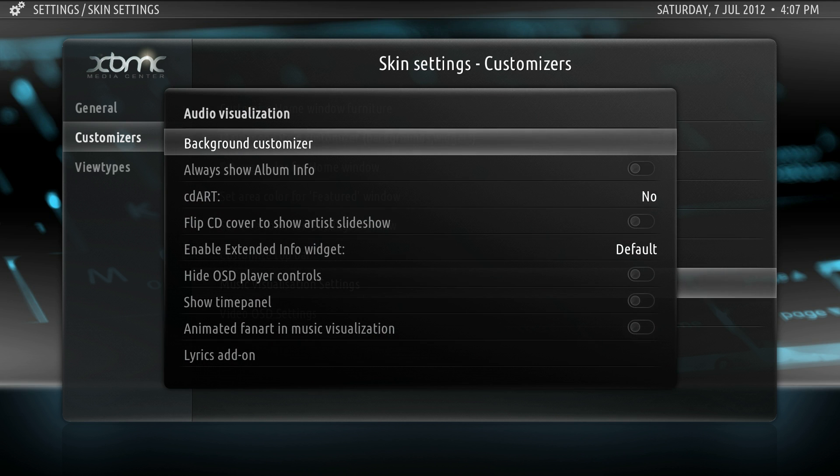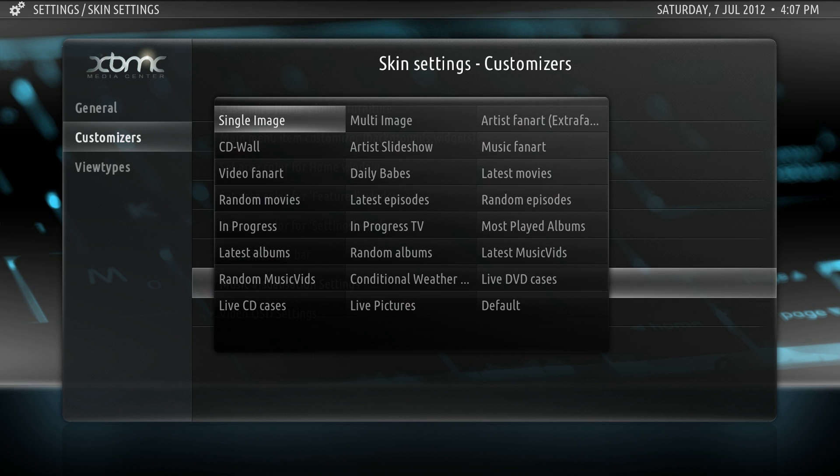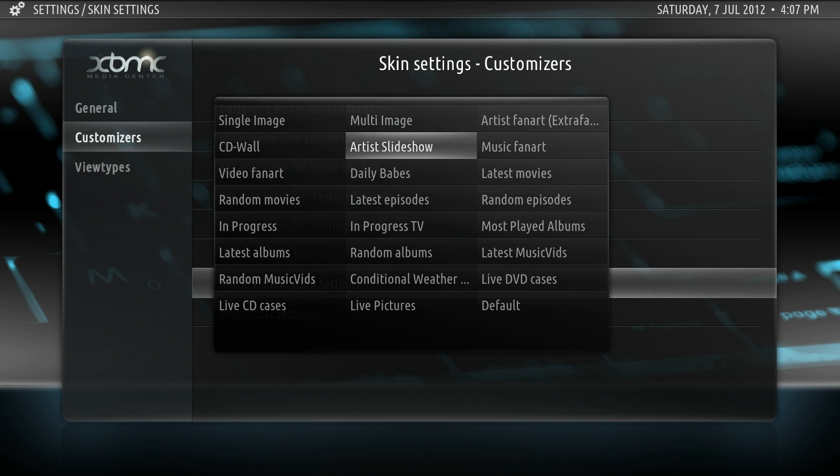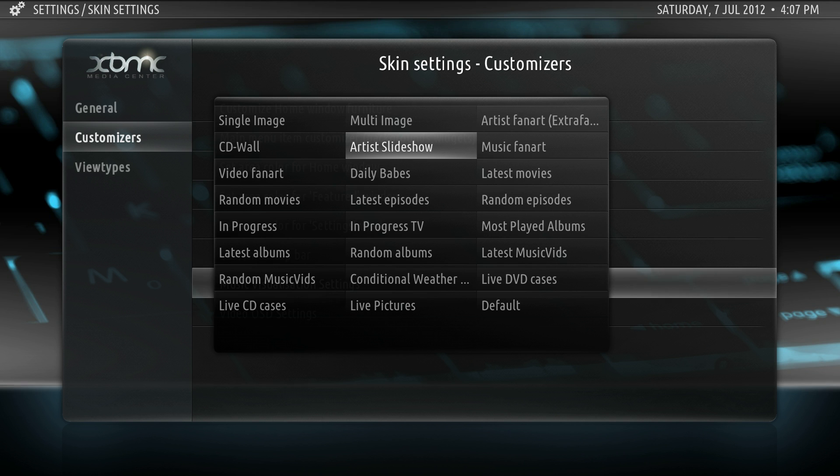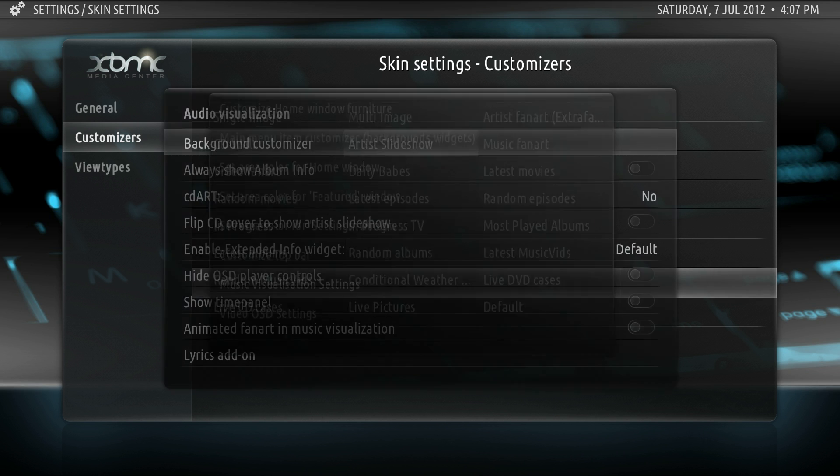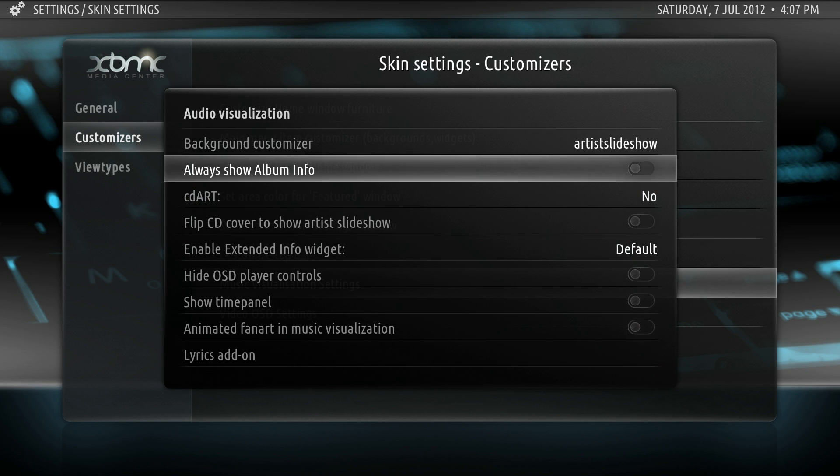Moving up to the music setting, you can choose the background customizer. I like to set this as artist slideshow but you can set this whatever way you like. Artist slideshow means it will look at the artist and will scrape images of that artist and play them while music's playing. I think it's rather neat actually.